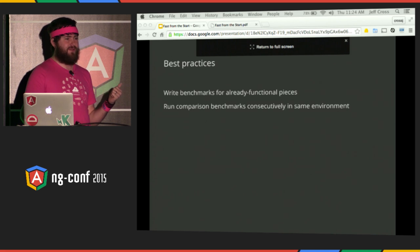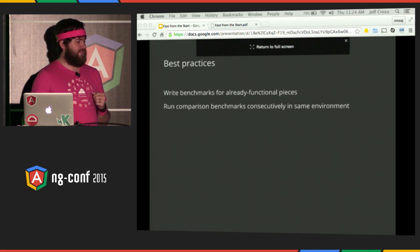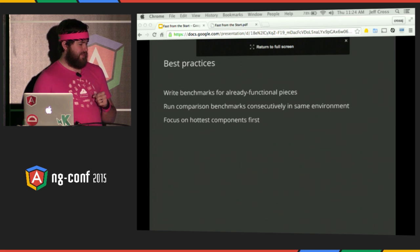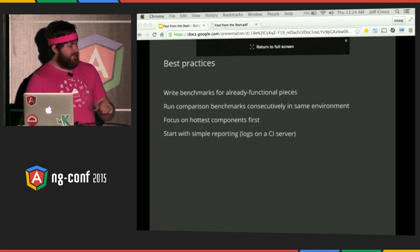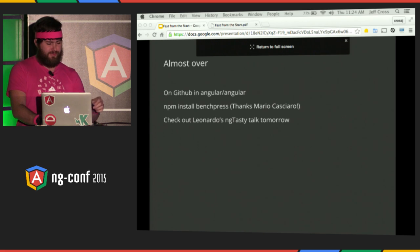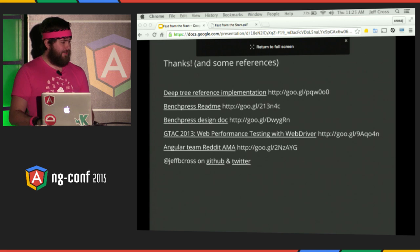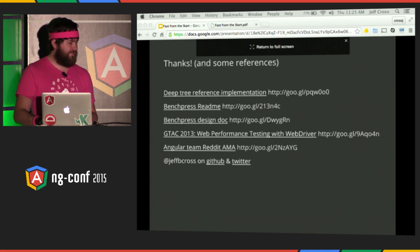Some best practices: wait until a component is functional before you try to test it. Write a benchmark about the same time as you would write an end-to-end test. Run benchmarks consecutively in the same environment for stable results. Focus on the hottest components of your app first. Start simple — we're just logging on a CI server and comparing over time. Calibrate your environment as much as possible, close programs, and run it a few times in cold-started browsers. Use Google Analytics and other tools for real-world statistics. You can see the source in the Angular repository on GitHub, and it's also available as an NPM package called Benchpress. Try it, see the links, and I'd be happy to help you set up a benchmark for your app. Thank you.